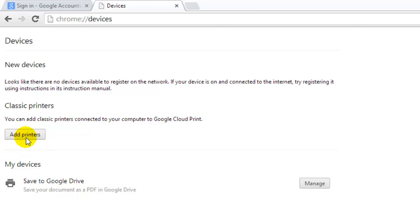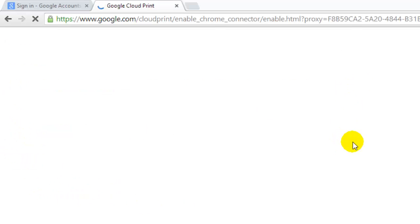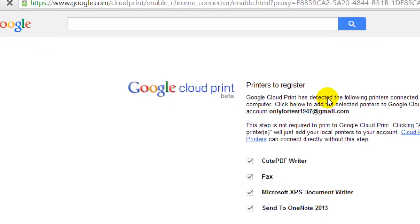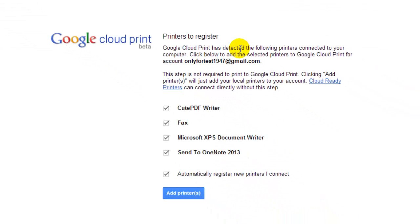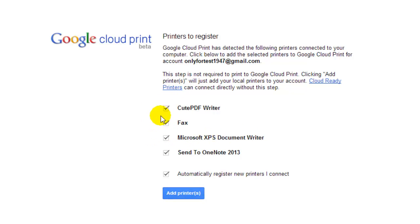By default, if you have a printer connected through USB, it will be shown here. I am going to add this and show how it is getting printed.